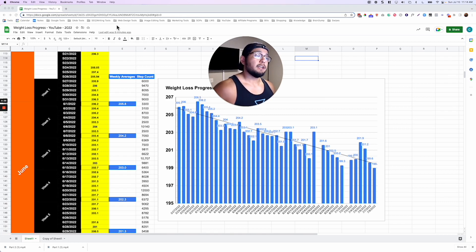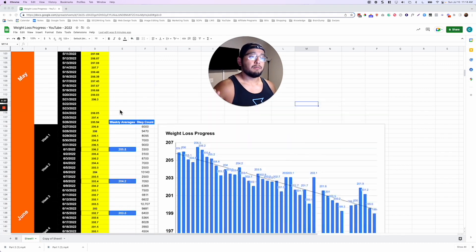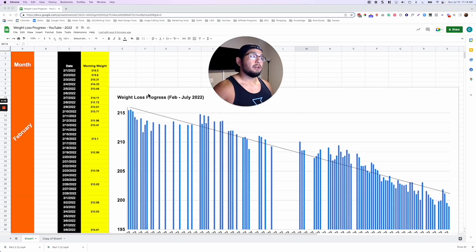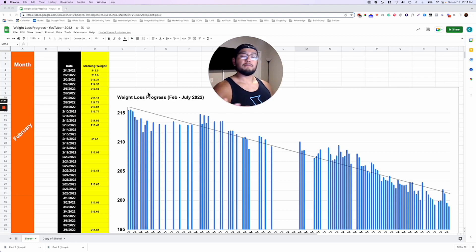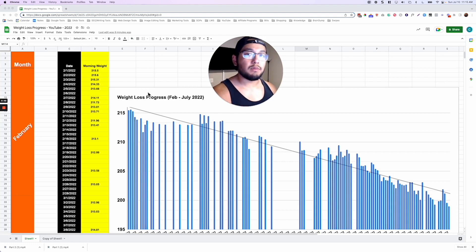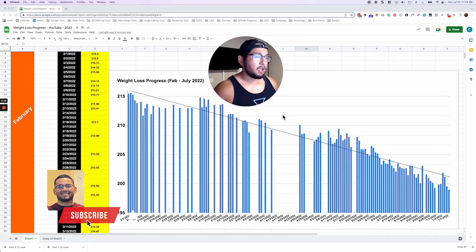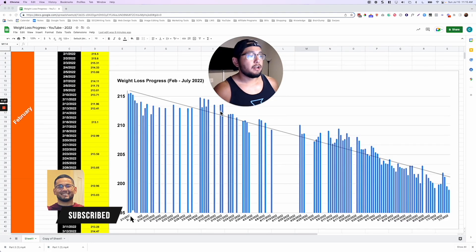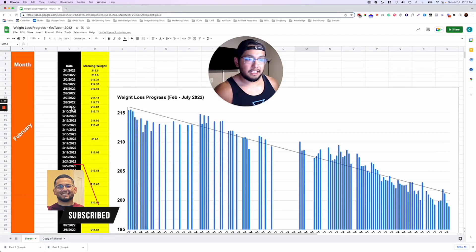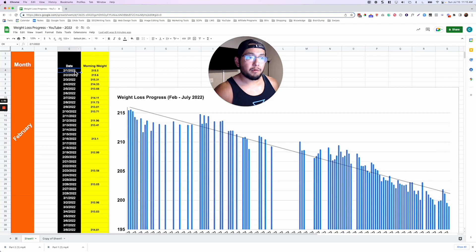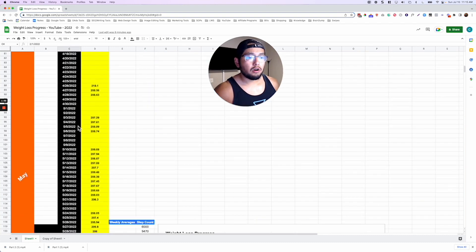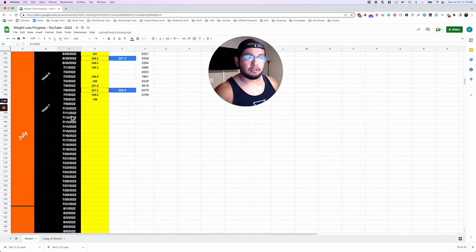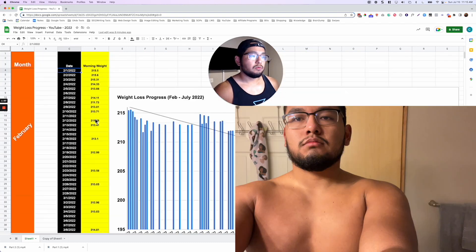So let's go ahead and get started. I'm here in this Google Sheets spreadsheet and I want to show you guys some data of my personal weight loss journey this month. Just to show you how this is all set up, on this column there's all the date range from February all the way to right now, basically July.